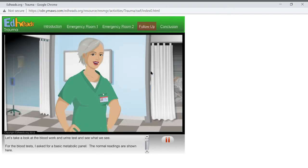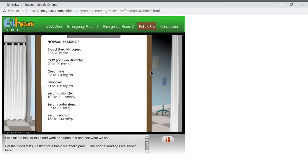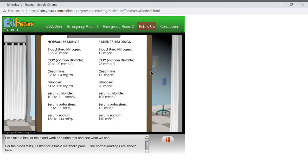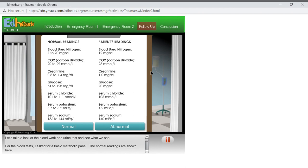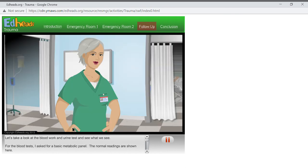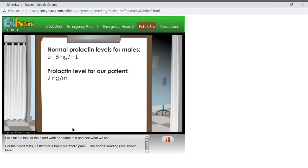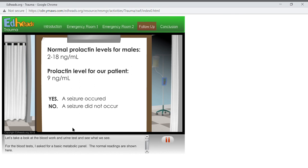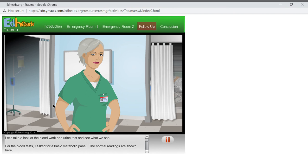Let's take a look at the blood work and urine test and see what we see. For the blood tests, I asked for a basic metabolic panel. The normal readings are shown here. These readings can indicate kidney problems, diabetes, congestive heart failure, or hydration problems. Take a look at our patient's readings and determine if they are in the normal ranges or not. Right, there is nothing here to indicate that this patient has any metabolic problems. I also asked for a prolactin level with the blood tests. This may indicate if our patient had a seizure that might explain why he passed out. Prolactin levels should be elevated if a seizure occurred. Do you think a seizure occurred? Right again, it is highly unlikely that this patient had a seizure.